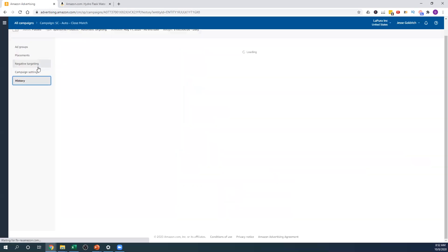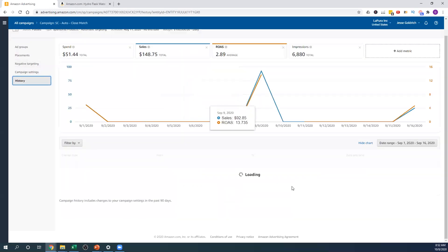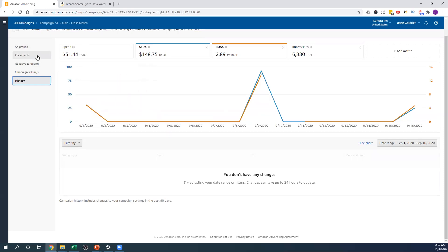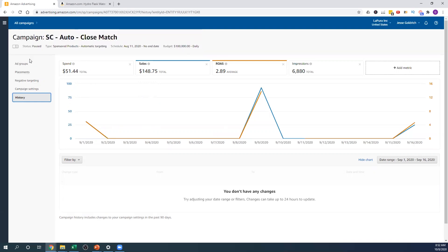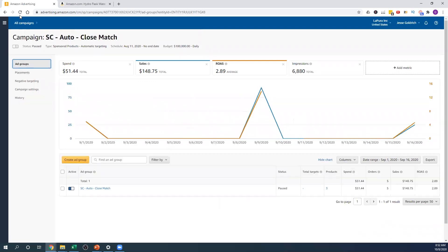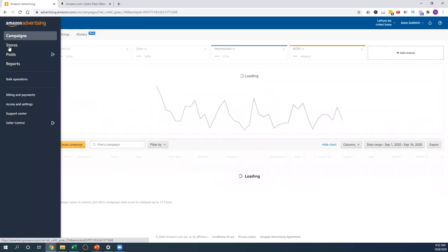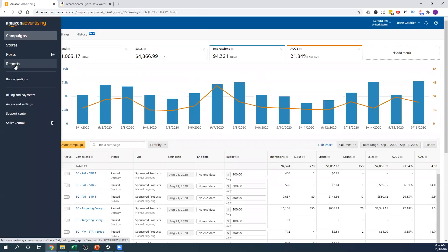History is a new feature — it just shows you the history of all the changes you've made. It's not that important, but it can be useful if something gets messed up and you want to see what you changed in the past and go back.